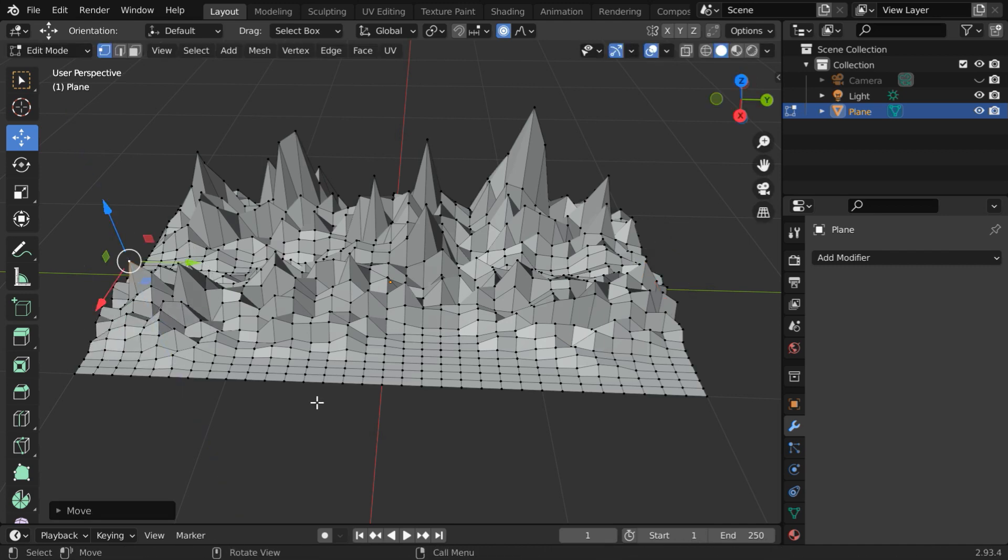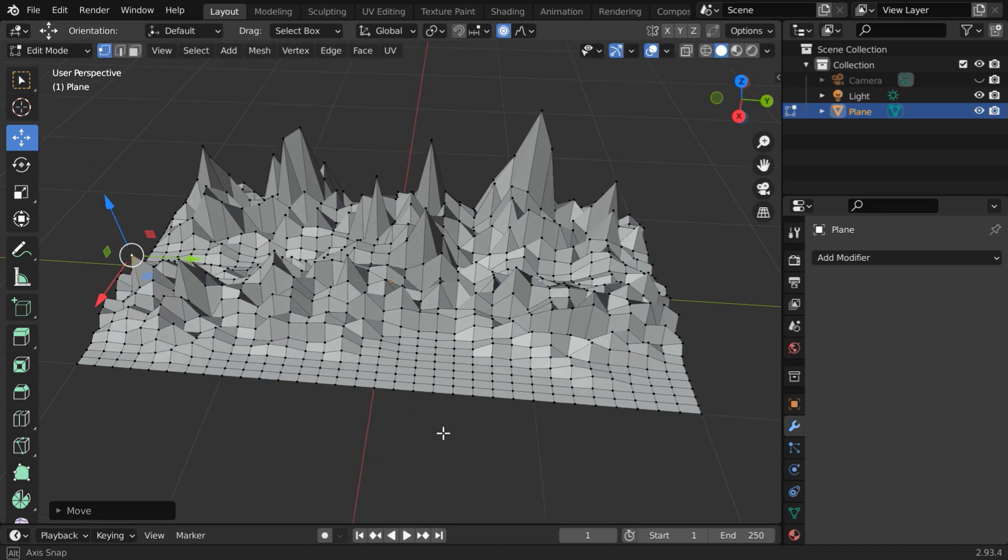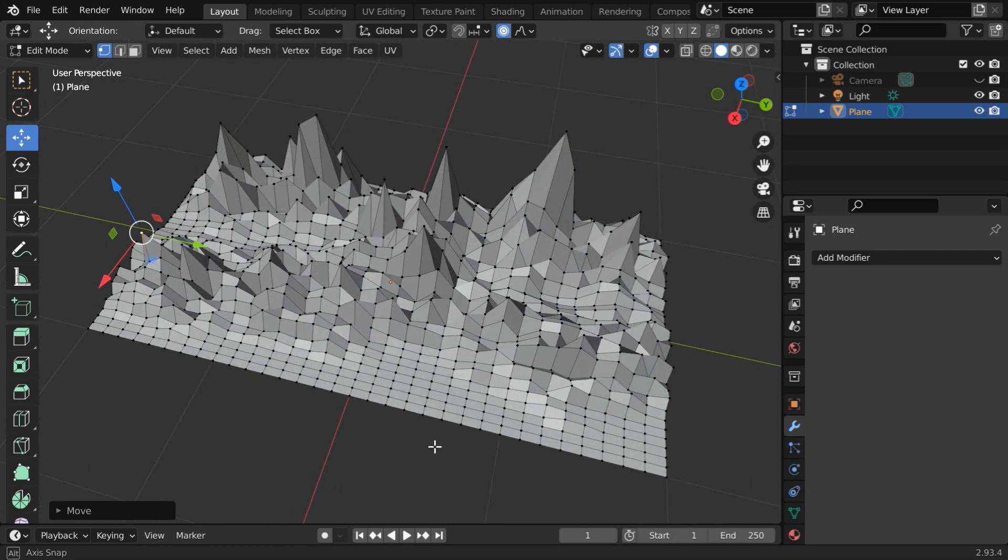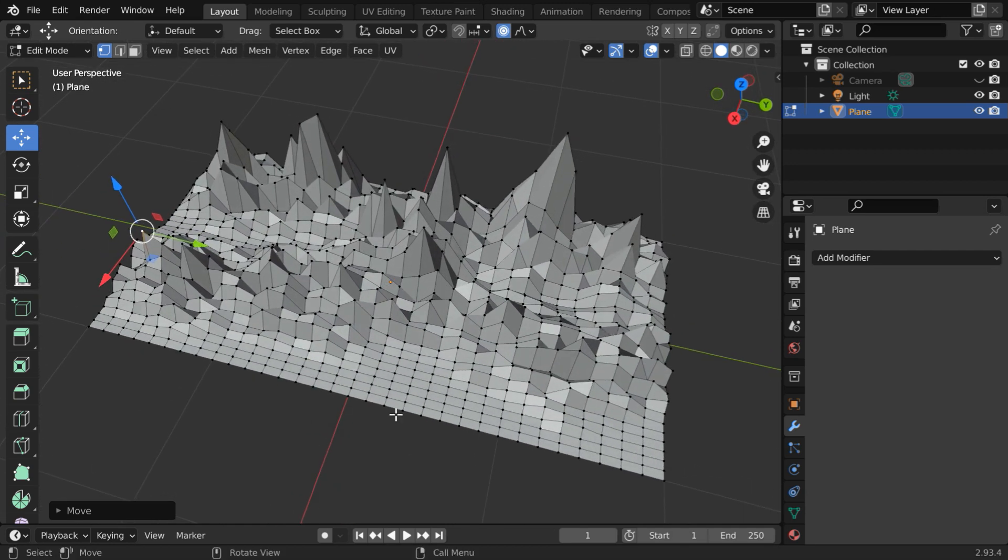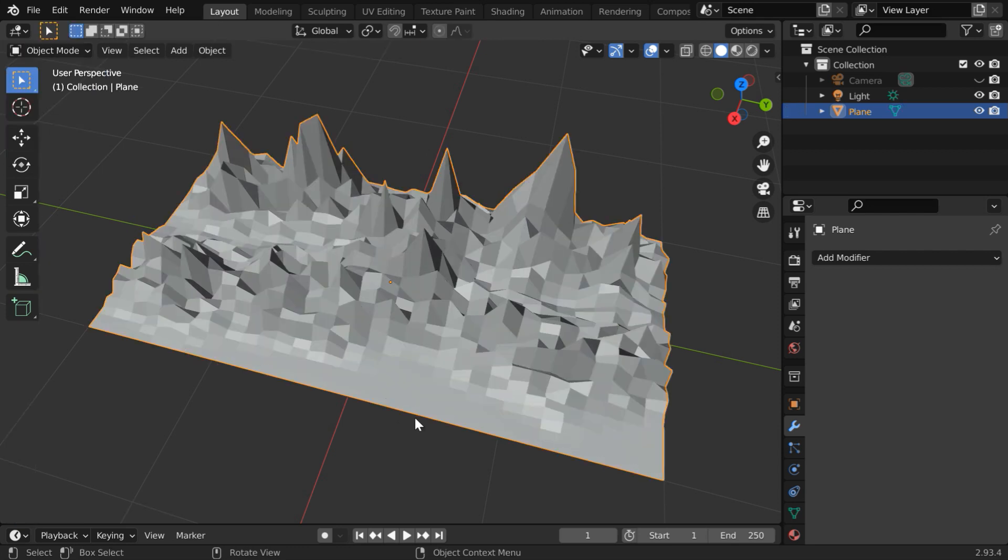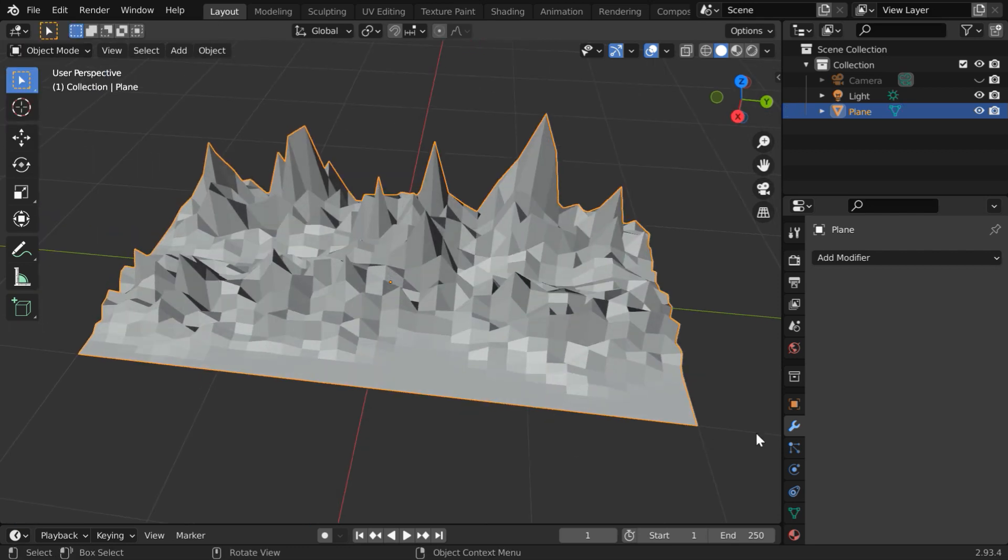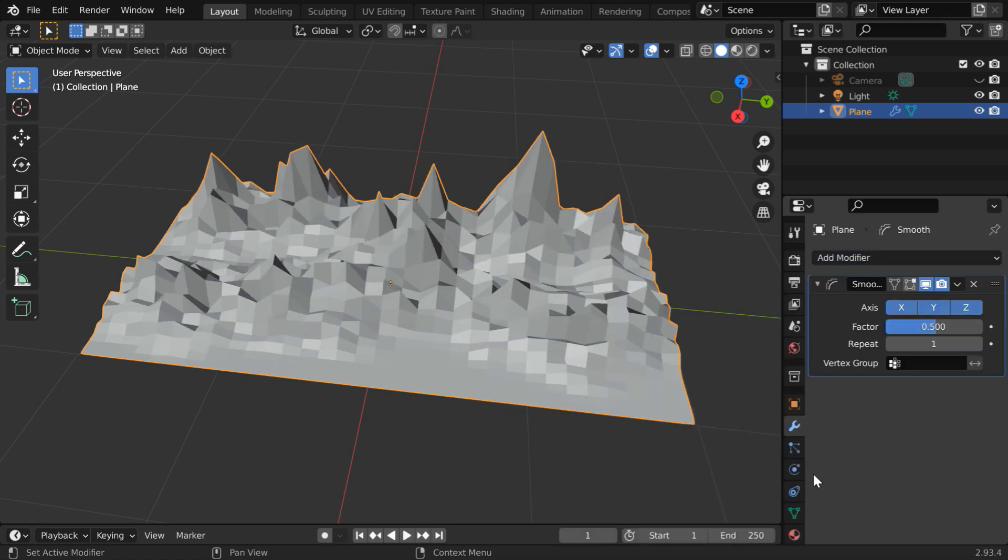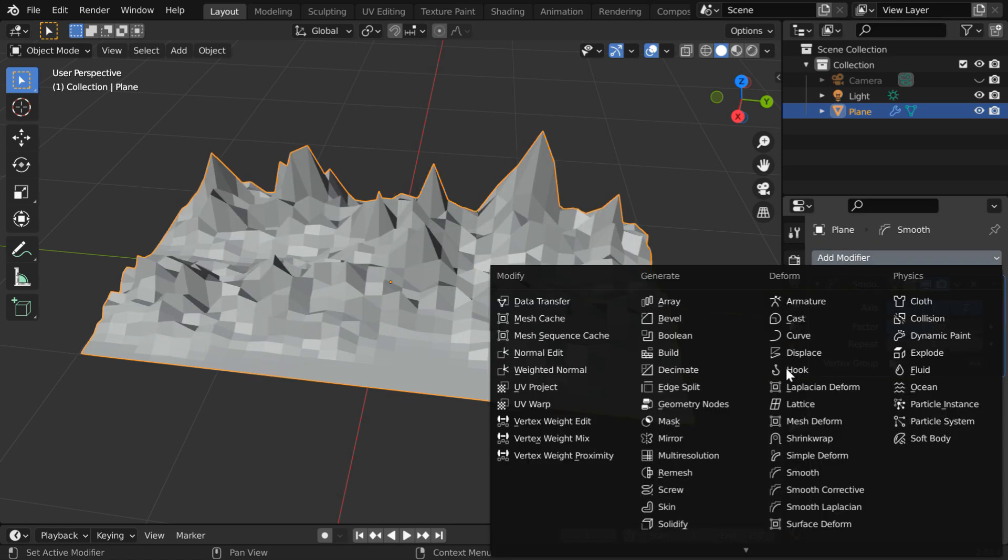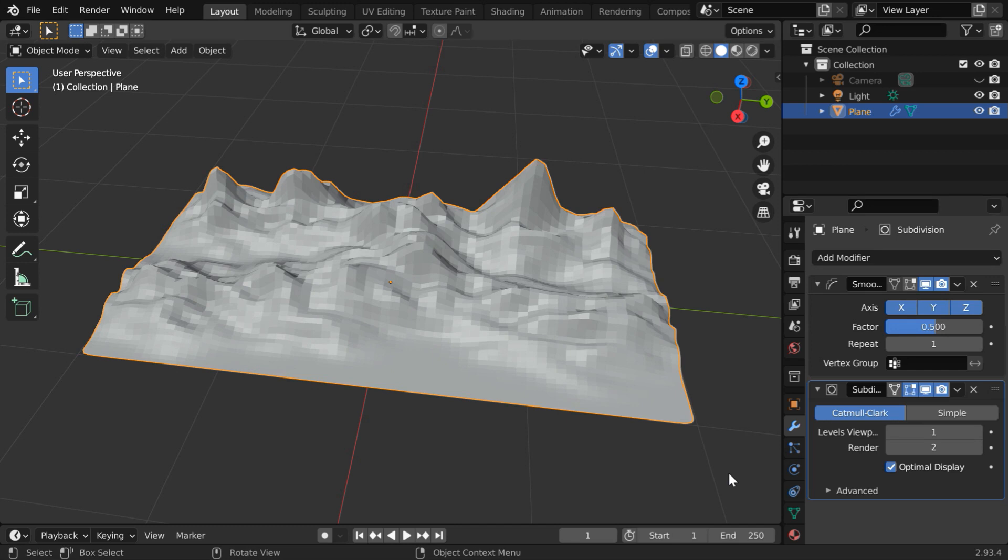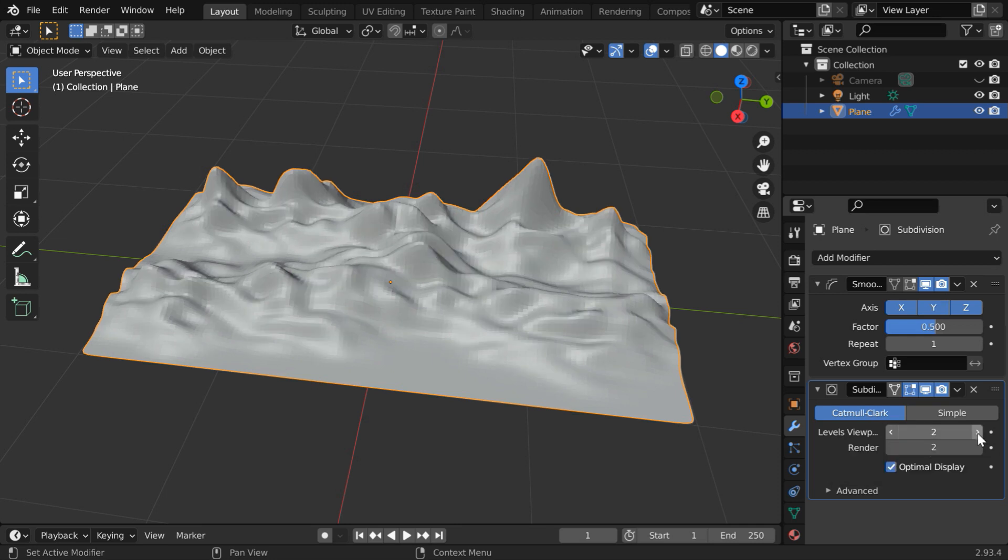So we got the basic design for our mountain range. Of course you can invest more time here and do it more perfectly. Now let us go back to the object mode. For the next step, in the modifiers tab, add one smooth modifier. And then also add one subdivision surface modifier. For this one, we have to use the Catmull Clark option. Please change these levels to 2.